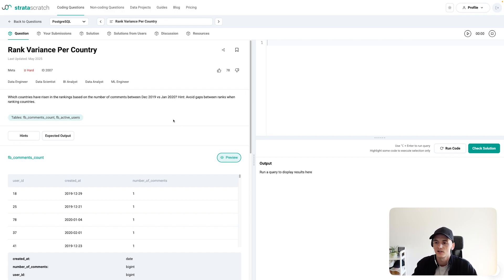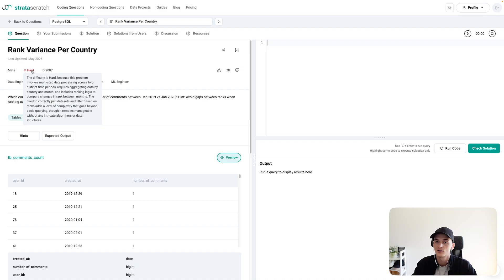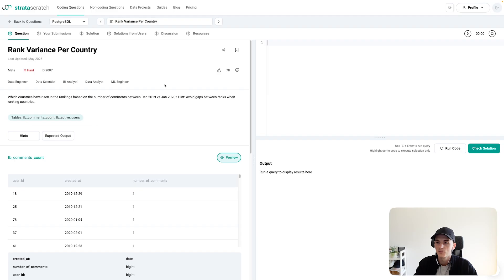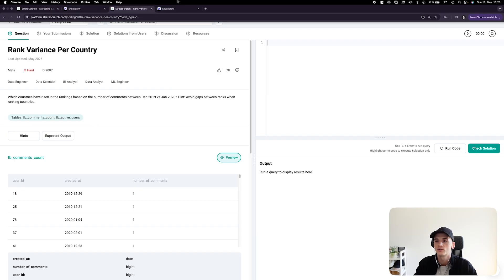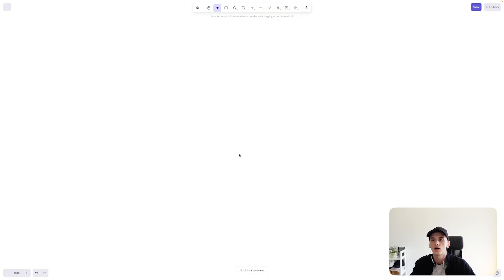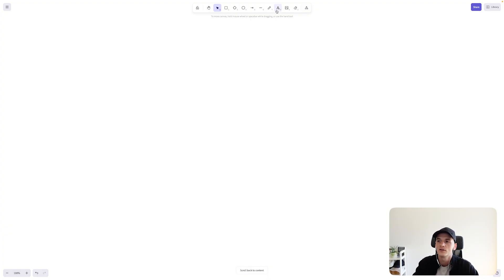Yeah, this one's marked as hard. We have to combine a few things. On Strata Scratch now, it actually gives you an explanation of why a problem is hard. It's very cool. But yeah, we have these two tables to work with. I wanted to draw up how I think about the problem, how I would approach it. Let me know if this is useful.